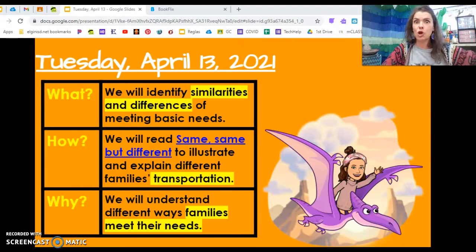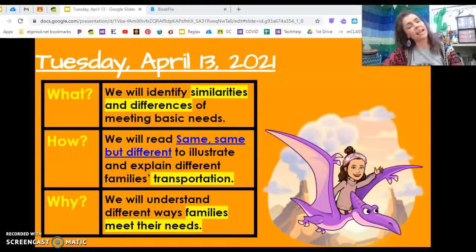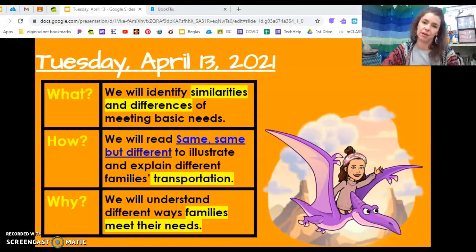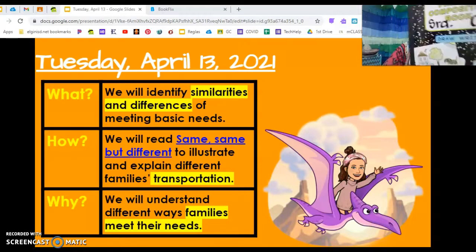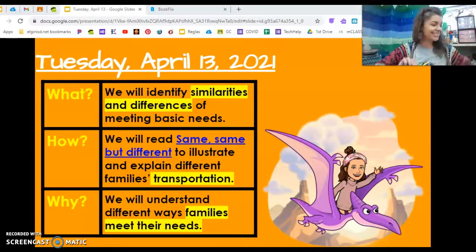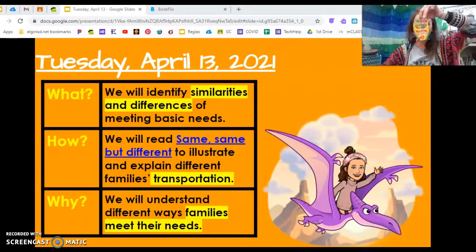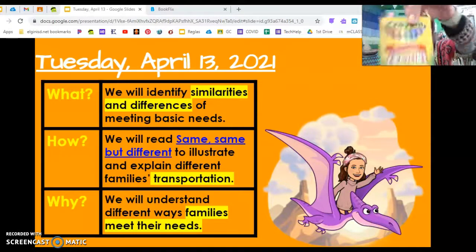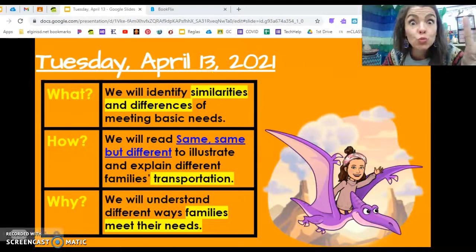Let's get ready to show how those two boys do things the same and differently. You'll need a journal, a pencil, and paper. Get your supplies ready and come meet me on video two.